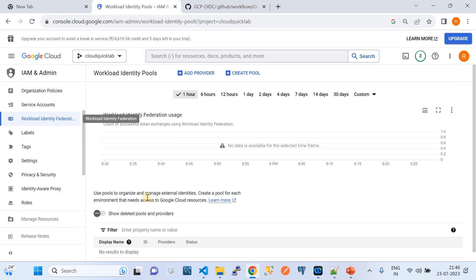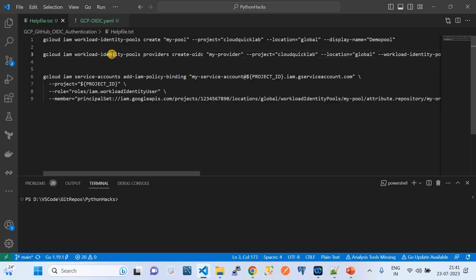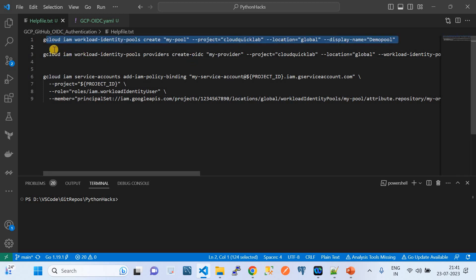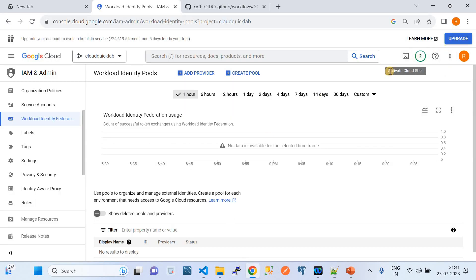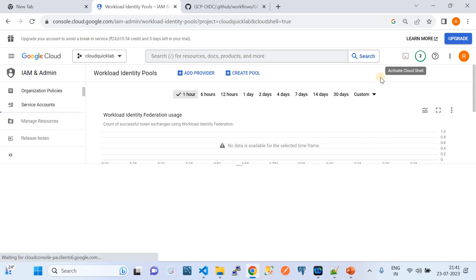Before that, there are prerequisites we need to do at the GCP level. First, we need to create a workload identity federation pool in GCP under IAM and Admin services. I've already prepared certain Google Cloud CLI commands. We're going to execute the top two commands from the GCP Cloud Shell.